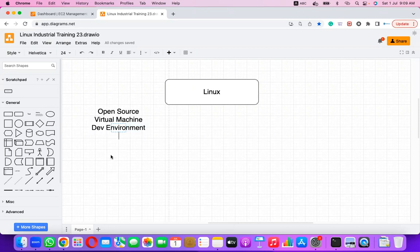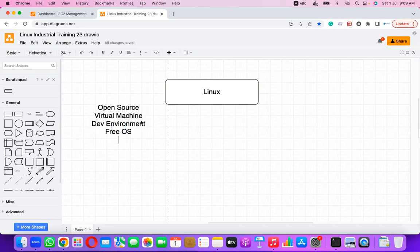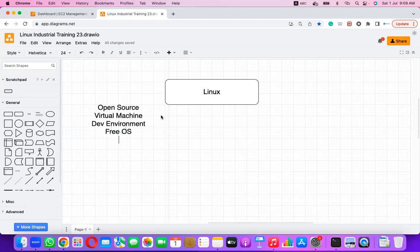Linux is a license-free OS. I'm just trying to understand how much you know about the Linux operating system.